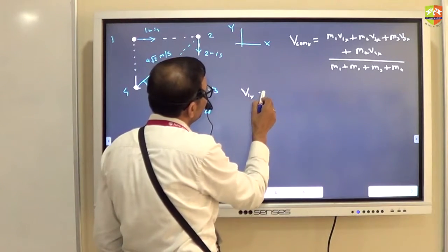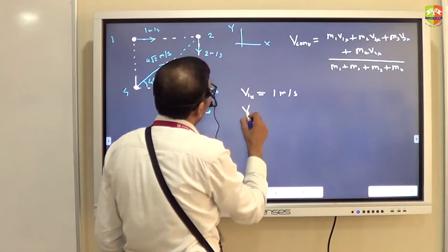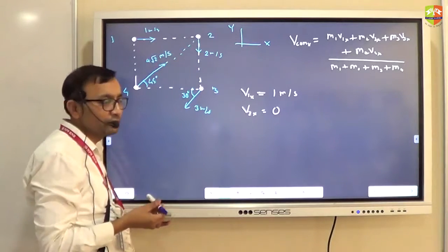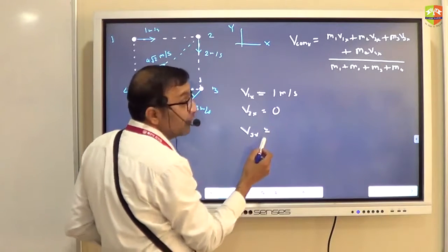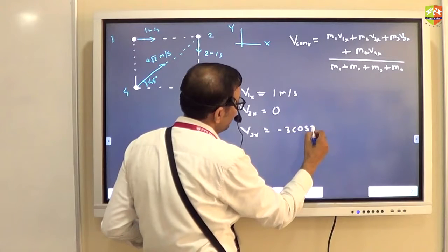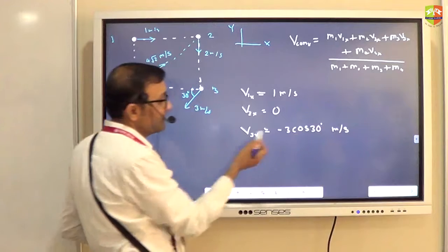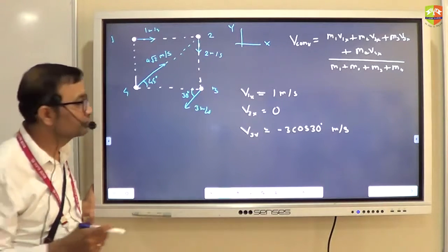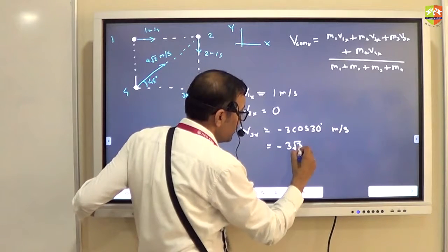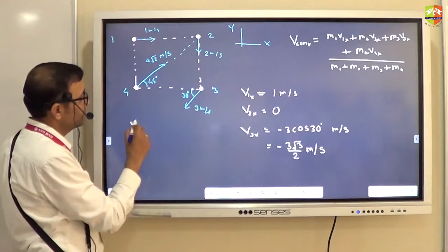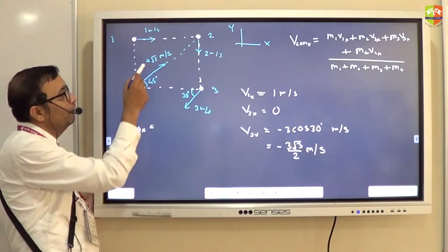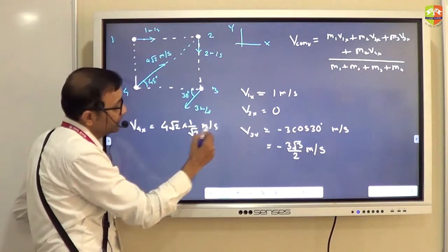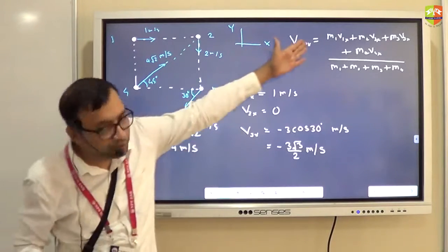v1x is 1. v2x is 0 — it moves along the y-axis so there is no component along x. v3x is minus 3·cos30, which is minus 3√3/2 meter per second, because it goes in the opposite direction. v4x is 4·cos45, which equals 4/√2 times 1/√2, giving 4 meter per second. Substituting these gives you the answer for VCM x.